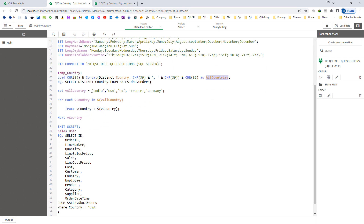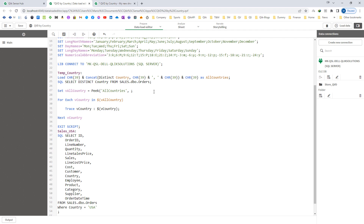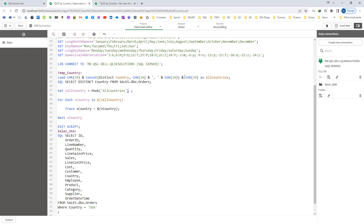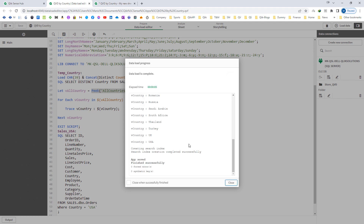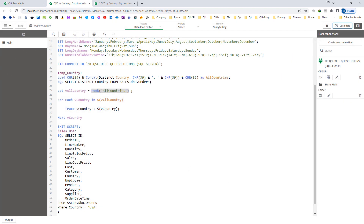I will copy this and implement a preceding load, call the field 'all countries', and load this. You can see all the countries now in the same format. I need to store these in a variable. I will say 'let all_country equal to' my pick function. The pick function can be used to pick any row from the table. Since this table has only one line, I don't need to specify an index. I will use 'let' instead of 'set' so that it picks the value rather than storing the expression as a string. When I load this, you can see all 20 countries now getting printed using the trace statement.